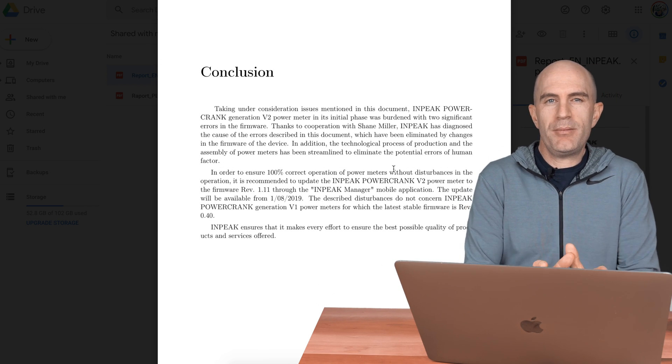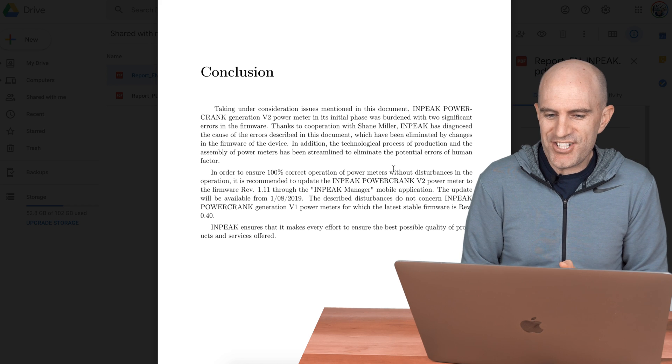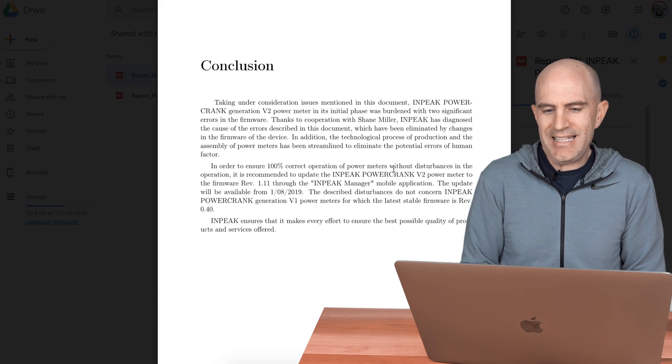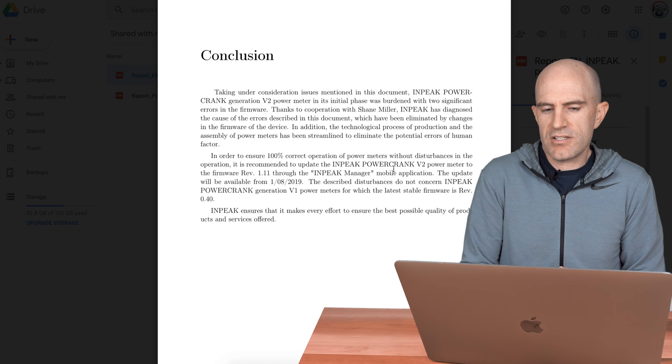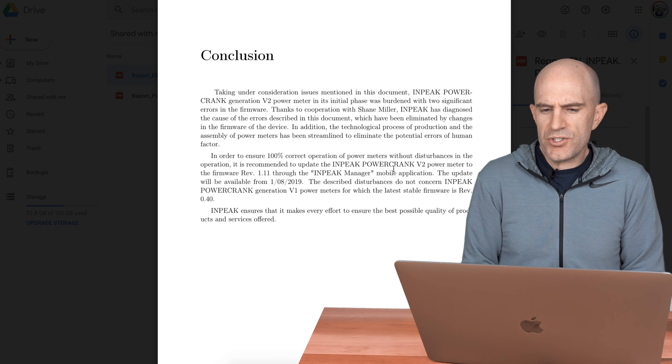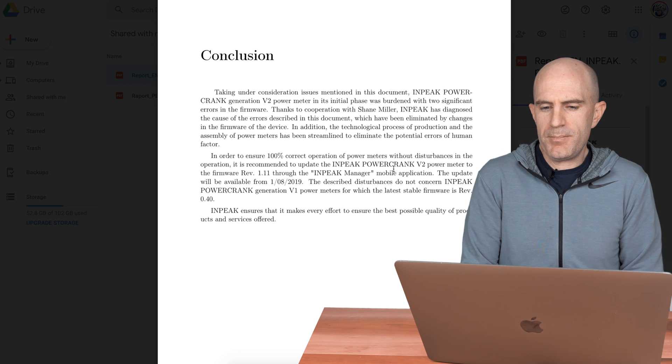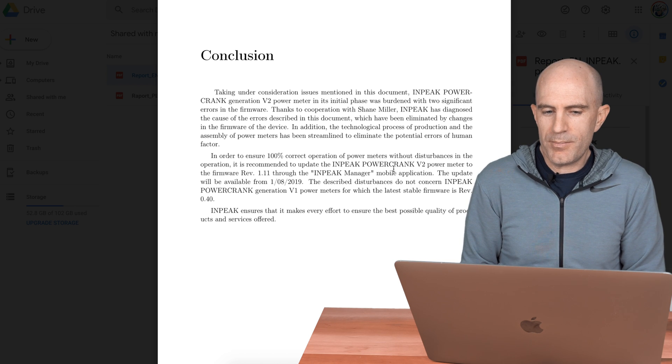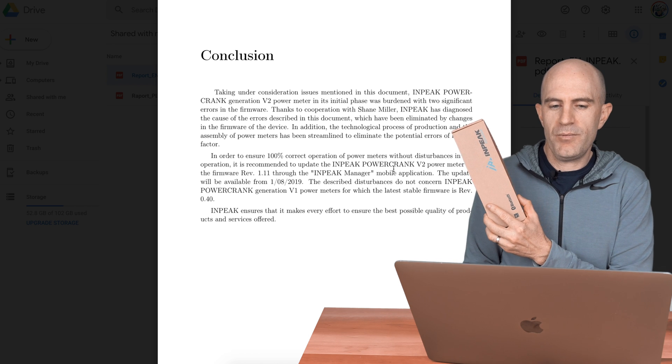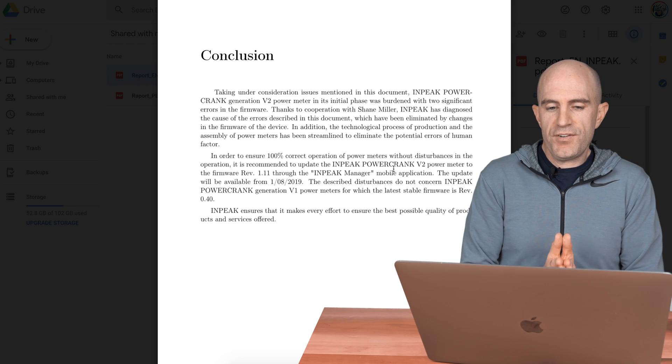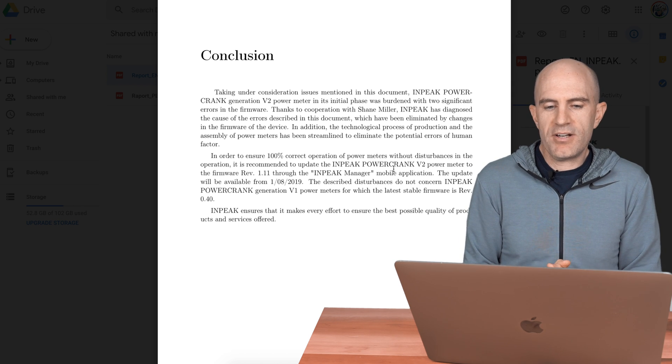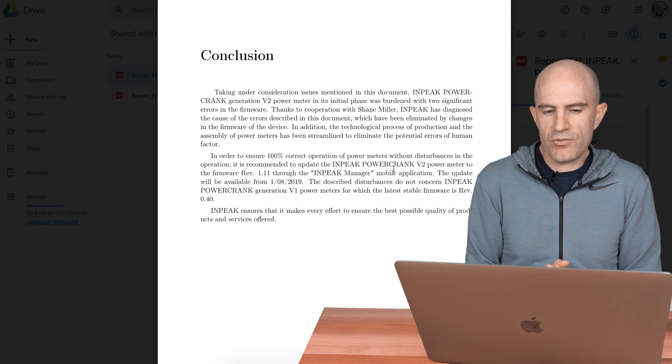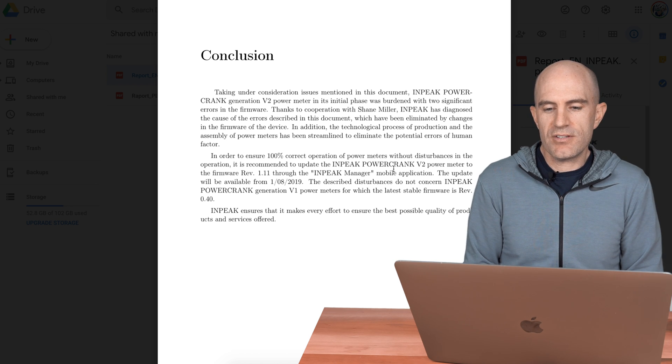They discuss here the introduction about the two issues that were found by me in the Llama Lab, the zero offset and the oscillation issues. They dive into how they saw the data and how they resolved that. The oscillations with the power frequency every 45 seconds, the data there. More information about that and the drifting gyroscope that was causing the issues and how they went about fixing that. The data that indicates everything's working fine, as you saw earlier in the video. 1.11 fixes all that. And jumping to the conclusion here, which sums it up nicely. Taking under consideration issues mentioned in this document, Inpeak Powercrank generation version 2 power meter in its initial phase was burdened with two significant errors in their firmware. Thanks to the cooperation with Shane Miller, Inpeak has diagnosed the cause of the errors described in this document, which have been eliminated by changes in the firmware of the device.